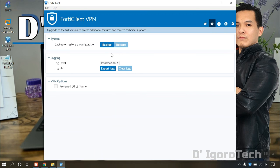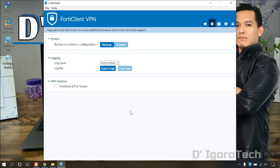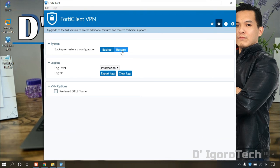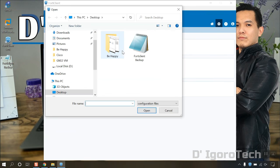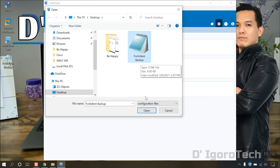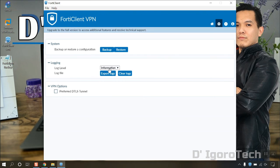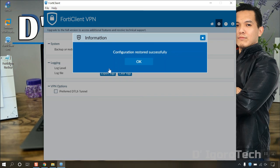You will notice that the restore has been grayed out because we haven't unlocked advanced features. Click the padlock icon to unlock the advanced features. Now, the restore option is already available. Click on it. Locate the backup file then click open. Enter the backup file password then click OK. Configuration restored successfully.